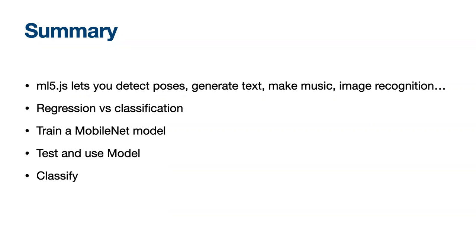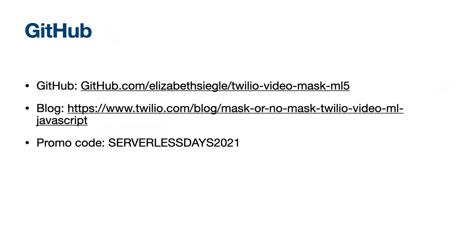Here are some links to help you like GitHub, this blog post and the promo code. I'm Lizzie, I'm a developer evangelist at Twilio. Thank you so much for tuning in and have a great rest of the conference.